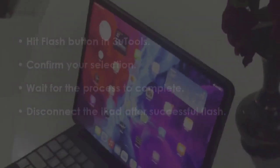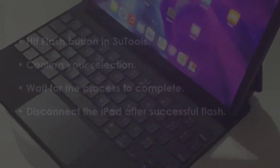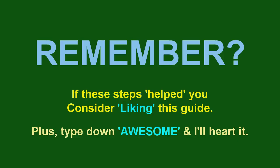Disconnect the iPad after flashing completes. You are good to go. Hopefully, we'll be good to see you again. Until next step. Bye.